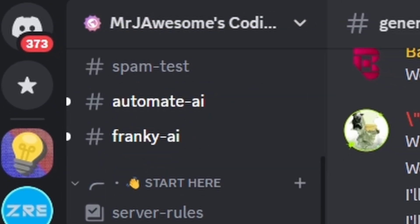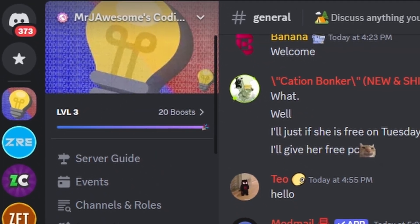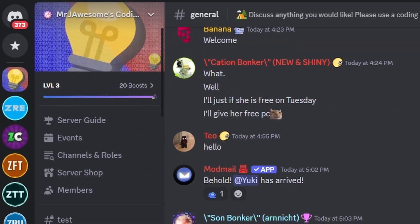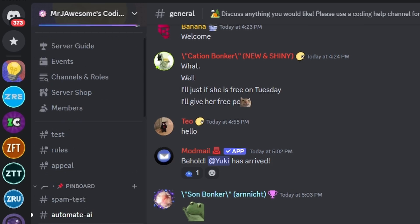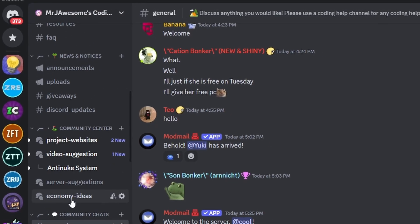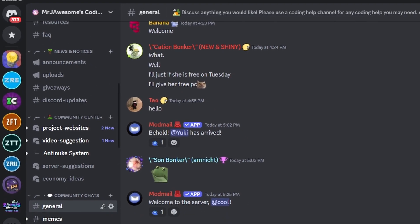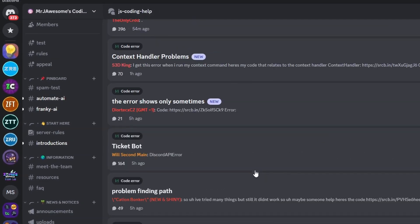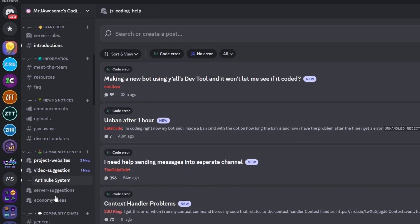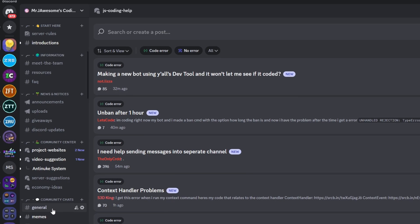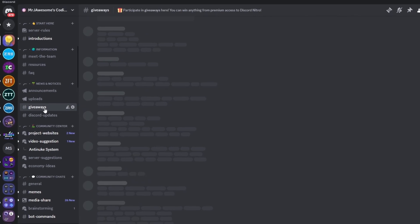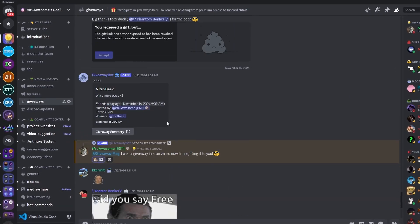That's how you make an advanced anti-cap system for your discord.js version 14 bot. If you need help, join the server in the description and use the help channels. It's also just a great coding community overall. See you in the next video.